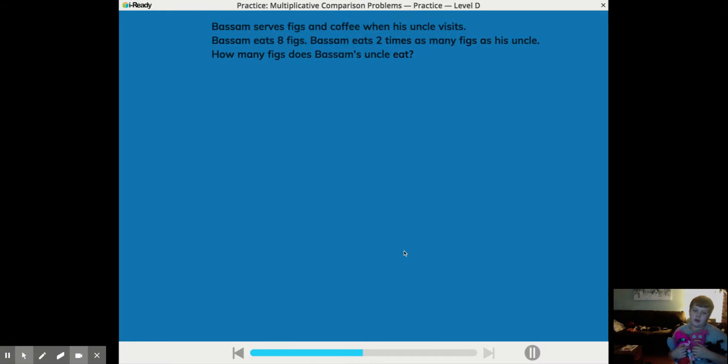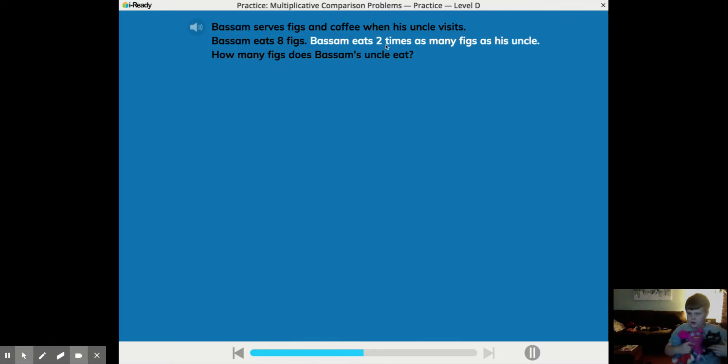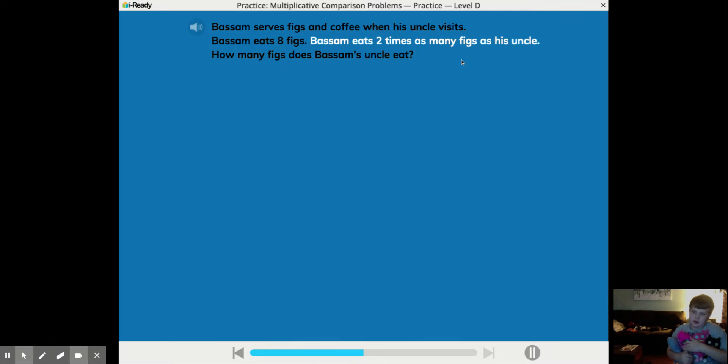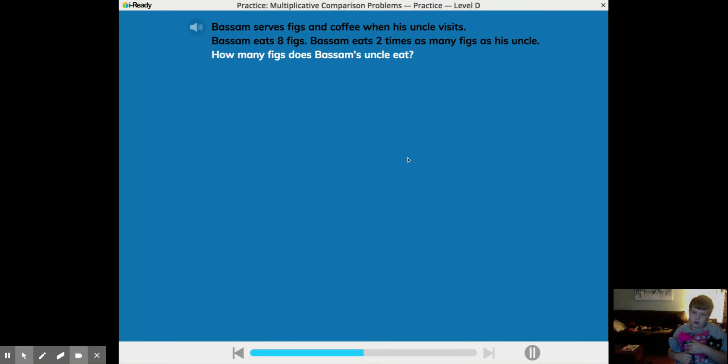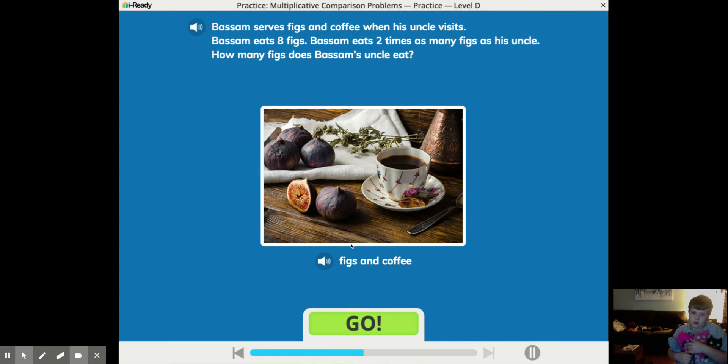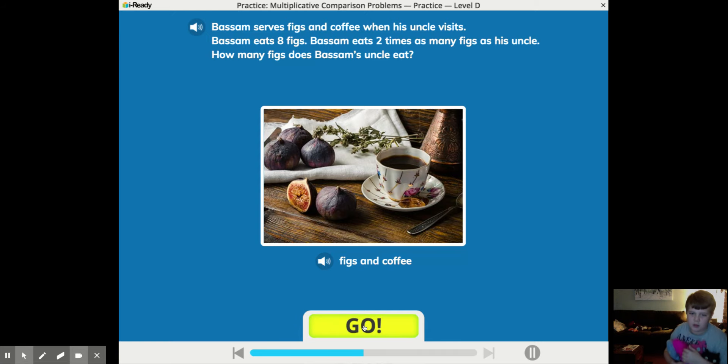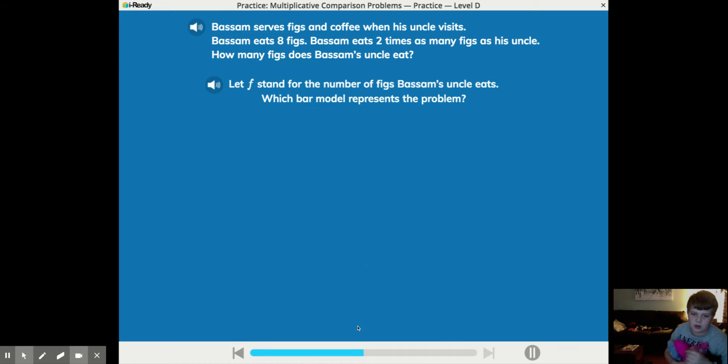Figs. Bissam serves figs and coffee when his uncle visits. Bissam eats eight figs. Bissam eats two times as many figs as his uncle. How many figs does Bissam's uncle eat? There it is. Figs and coffee. Figs are nasty.